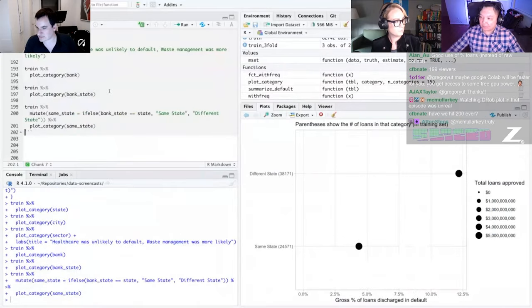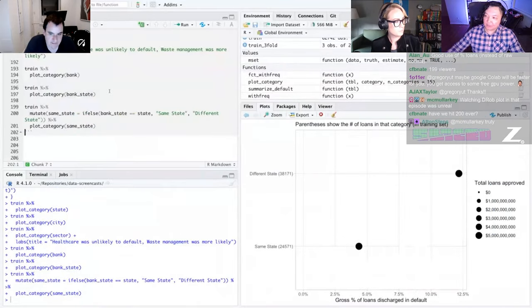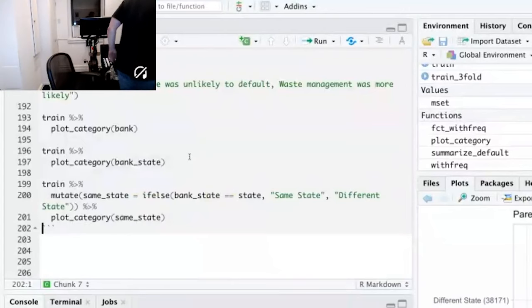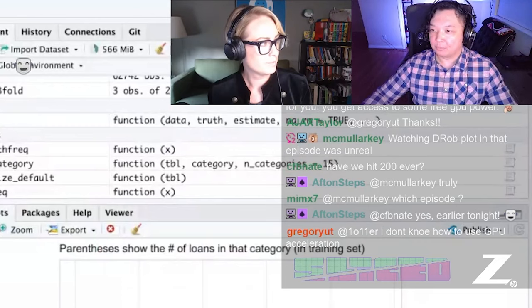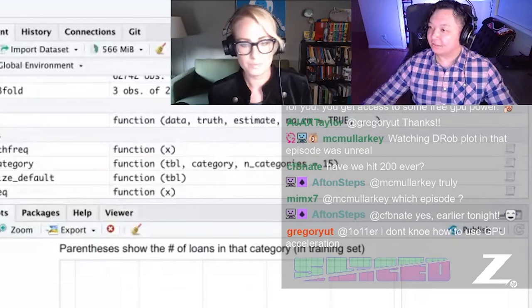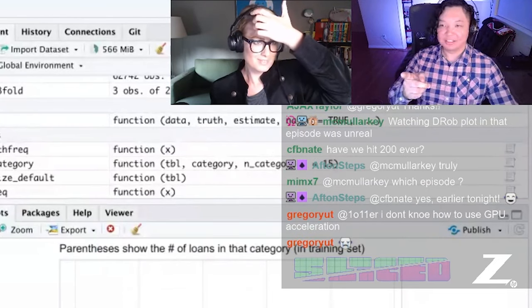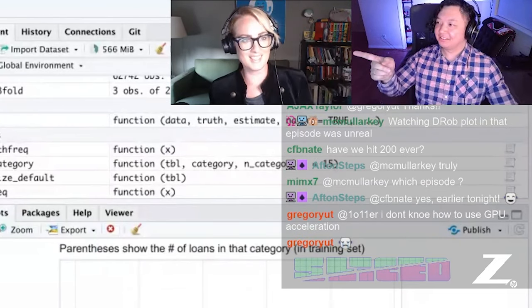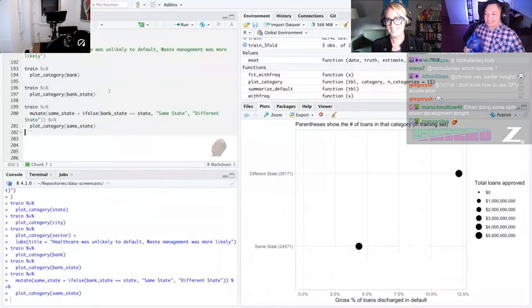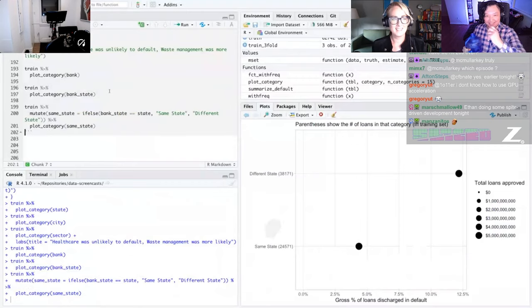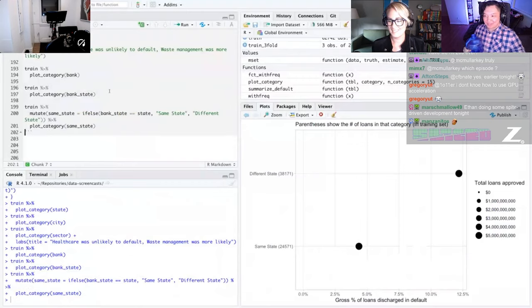Less than a minute to go before we go to D-Rob here. Right now he is walking away. Not many championship competitions do you see someone literally walk away from the thing they need to be 100% focused on for the next two hours.